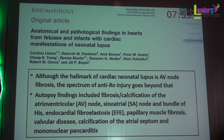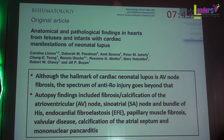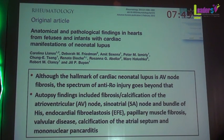Autopsy findings in some studies show fibrosis and calcification of the AV node, sinoatrial node, bundle of His, endocardial fibroelastosis (which is fatal), papillary muscle fibrosis, and fibular disease. Tricuspid incompetence may be a diagnostic clue. Calcification of the atrial system and mononuclear pancarditis are also reported, though these are unusual manifestations.